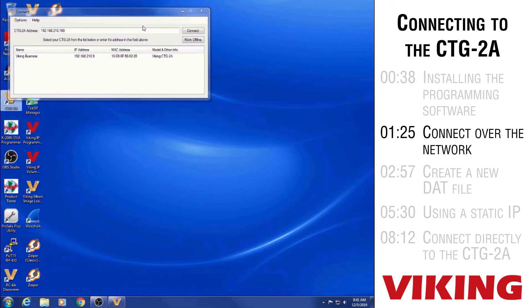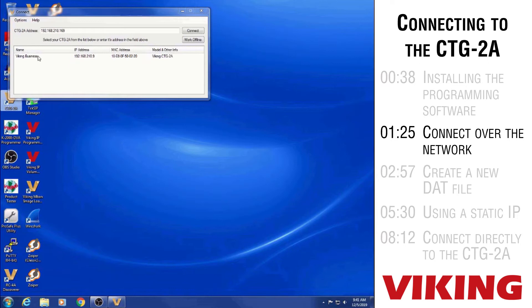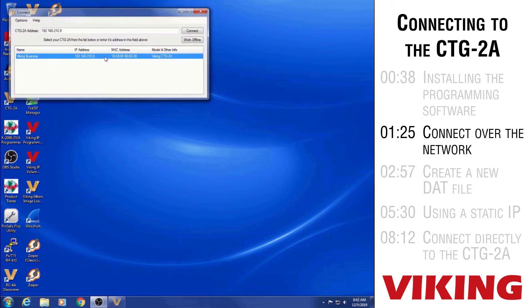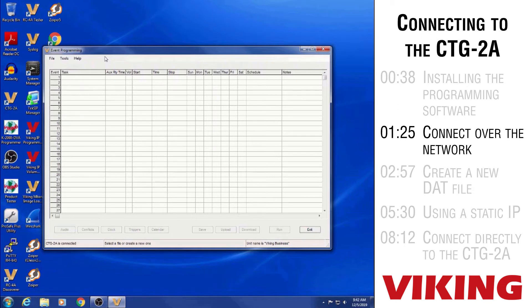The CTG-2As have DHCP enabled by default. So this Viking Business that we're seeing on the bottom is the unit that we plugged in. It must have got this IP address from the DHCP server on our network. And you see how it has the name Viking Business. That's normal. All the new units off the production line would have Viking Business as their name. So essentially if I want to connect to it, I can either just highlight it like that and then click connect, or I can just double click the listing for the Viking Business down in the bottom there and it'll connect me to the unit.